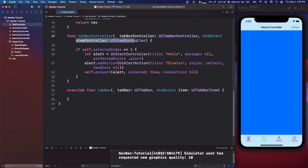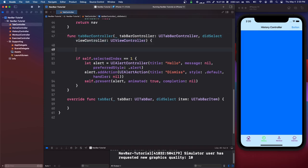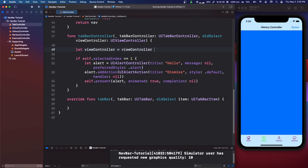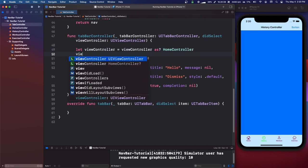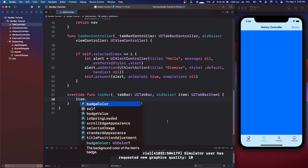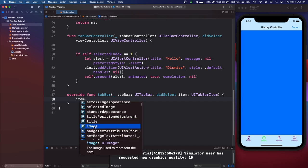The difference between the two delegate methods is that one passes you the view controller. So if you need to do something on it, you can say let viewController = viewController as? HomeController and then have access to whatever functions you have in that view controller. The other method gives you the tab bar item — title, image, and so on — which might be useful.